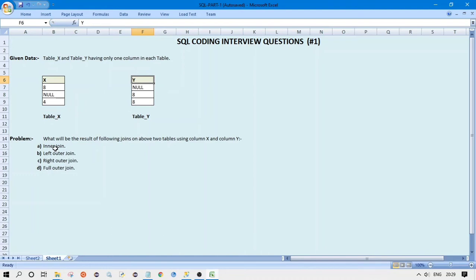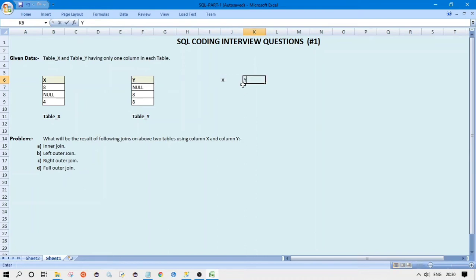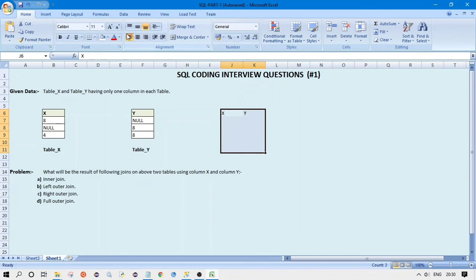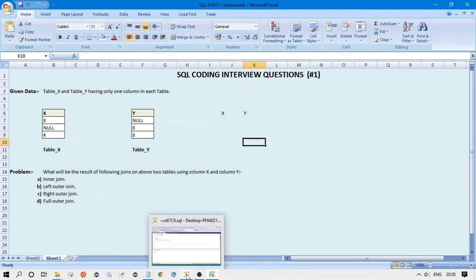So let's see the first question, which is inner join on table X and table Y using column X and column Y. As per the definition of inner join, it returns the records from table 1 and table 2 which are matching. That means we will get only those records from table X and table Y which are matching. Let's see how the result will look if we print column X and column Y.